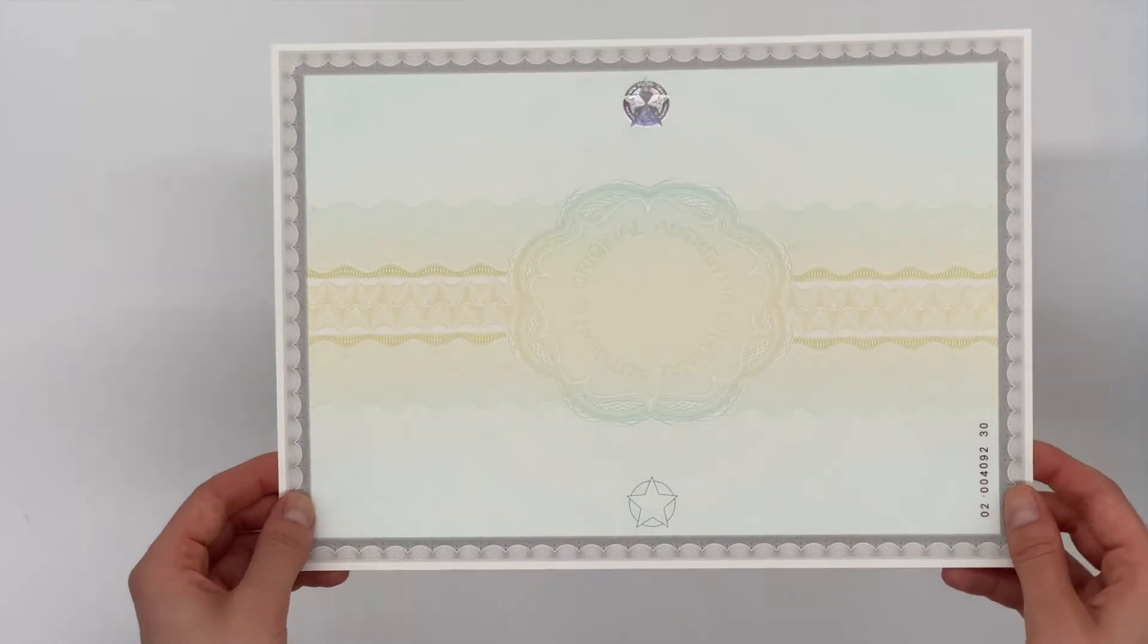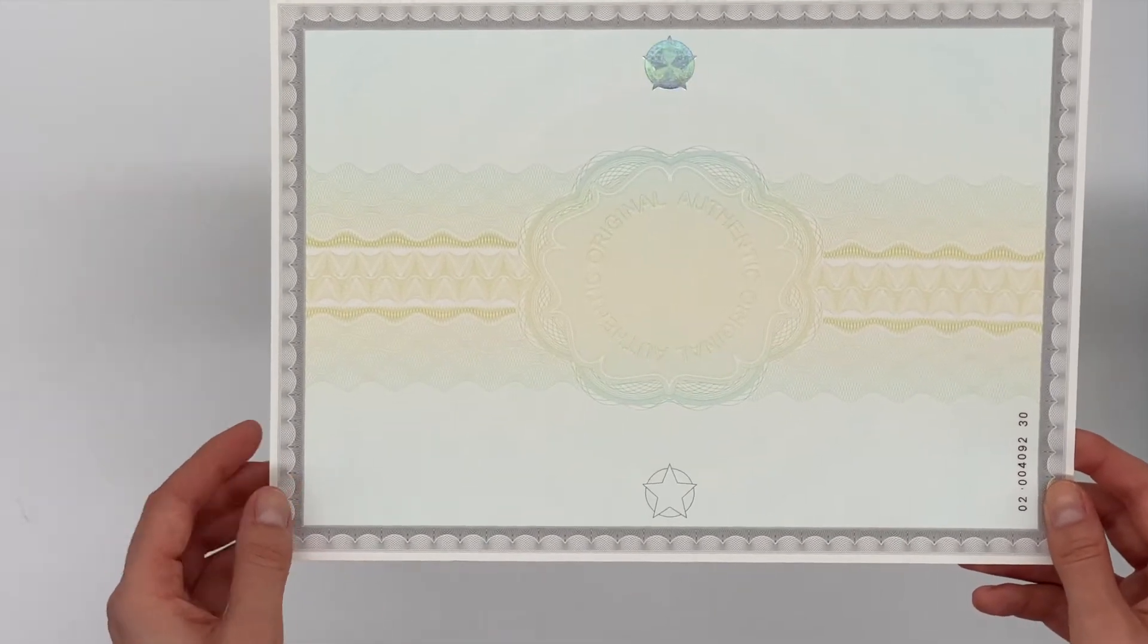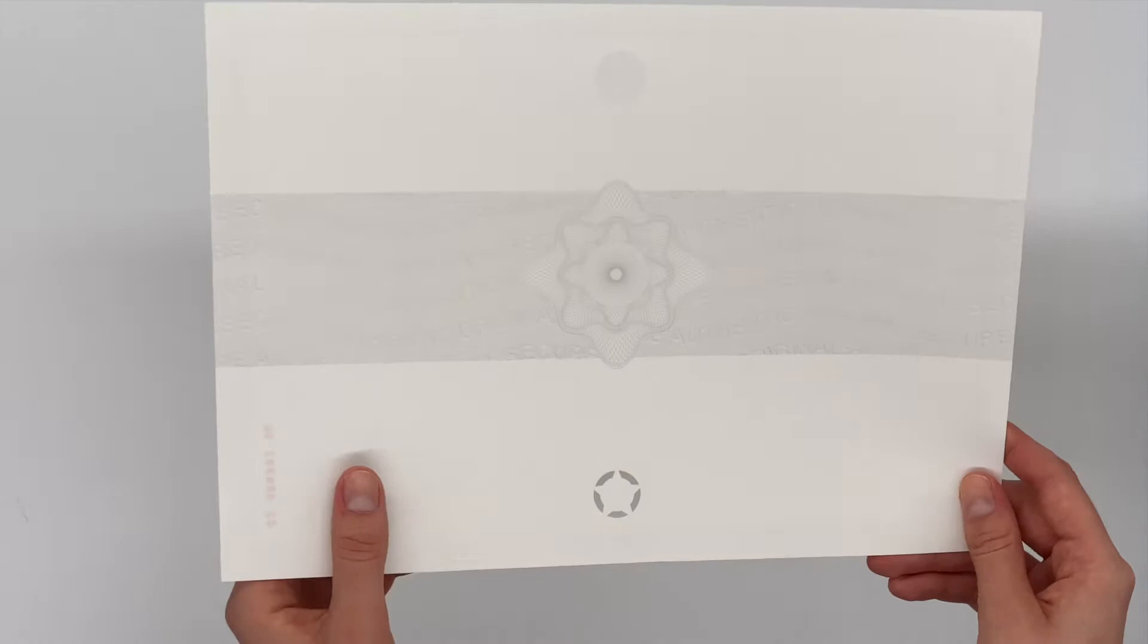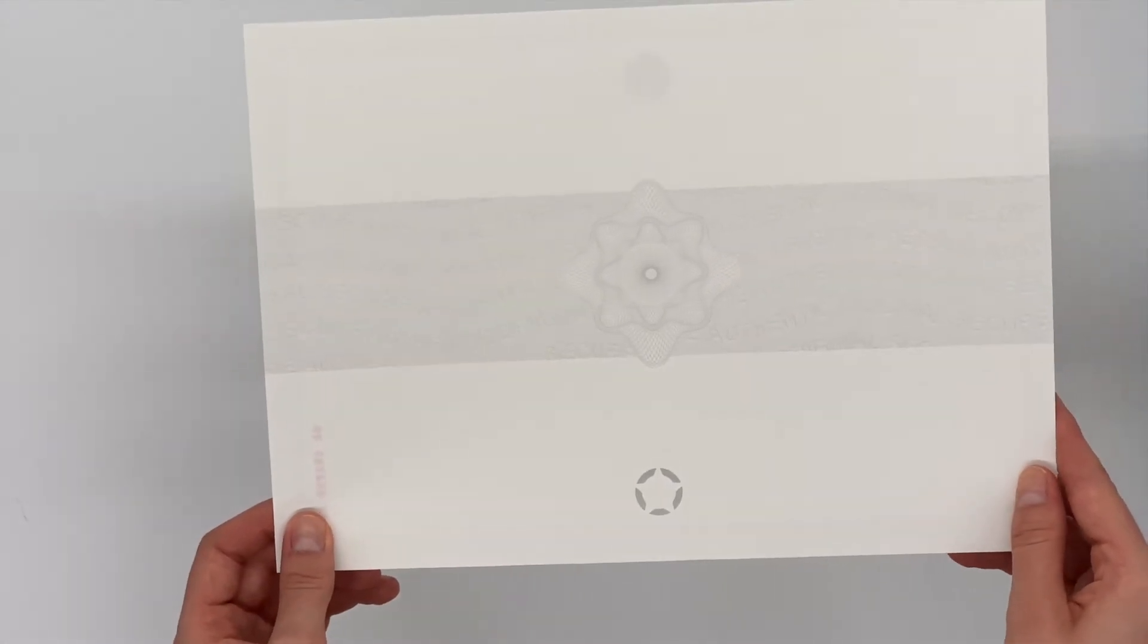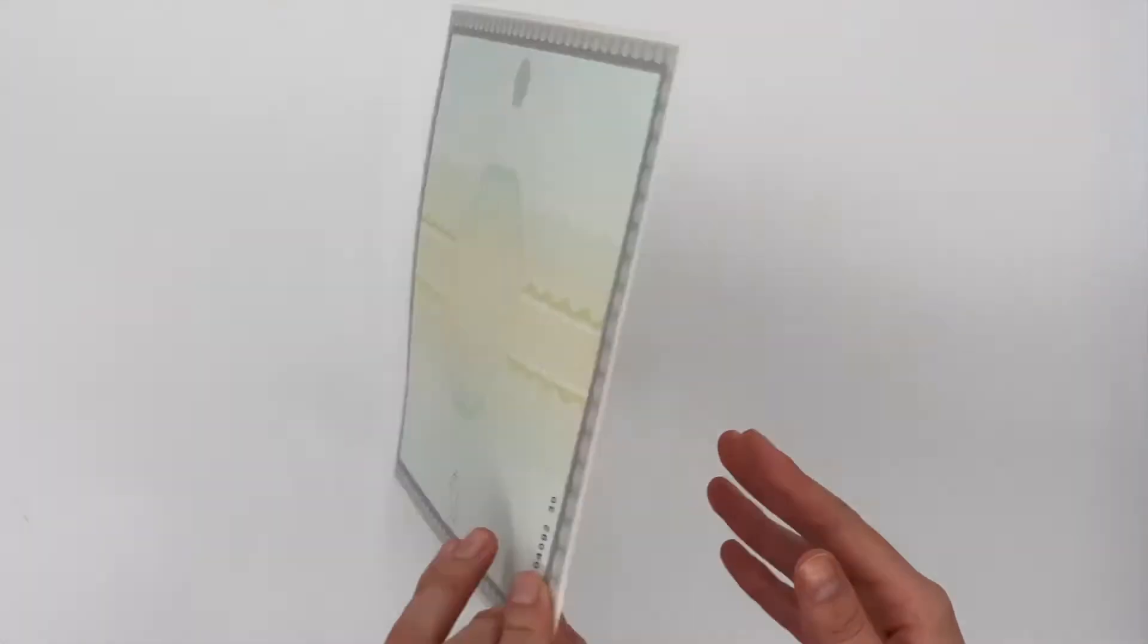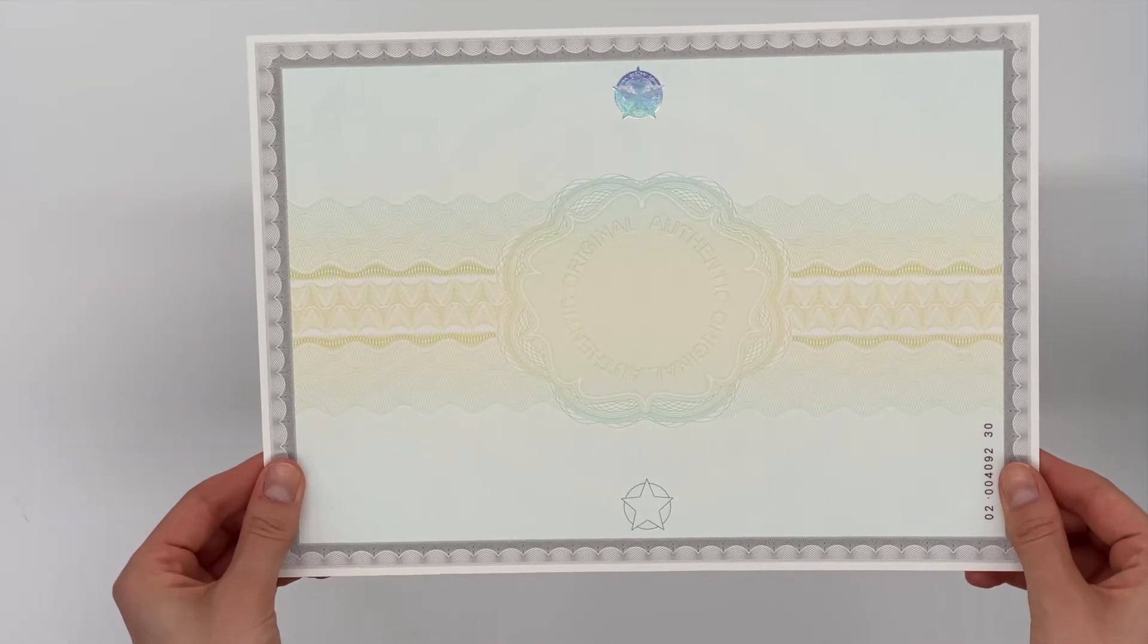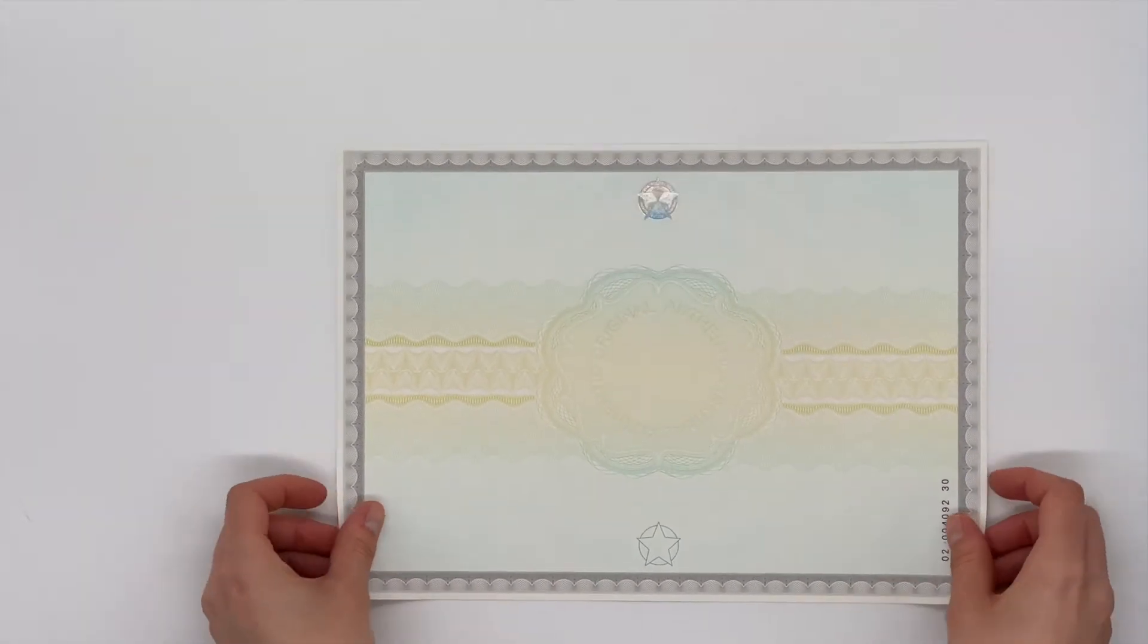This paper, which is free of optical brighteners, has 17 security points that are visible to the naked eye or with the help of tools such as UV lamp or magnifying glass. We will show you the security features in detail.